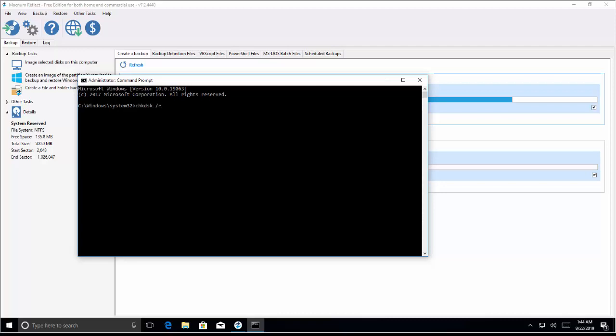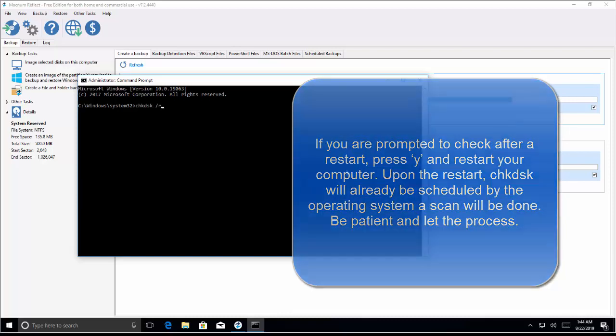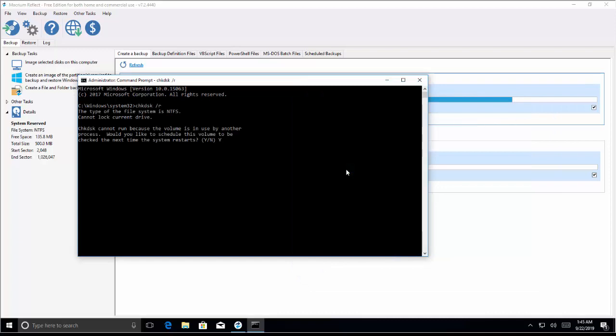This will take a little while. If you are prompted to check after a restart, press Y and restart your computer. From the restart, check disk will already be scheduled by the operating system. Be patient and let the process complete. After the utility has scanned and removed bad sectors from normal access, try cloning the storage device again.